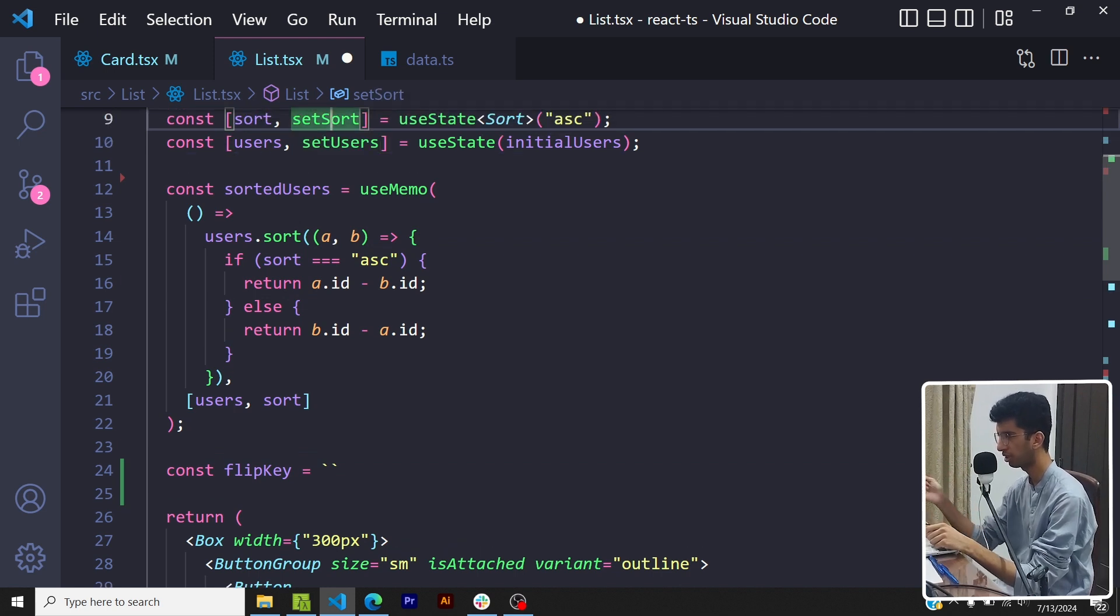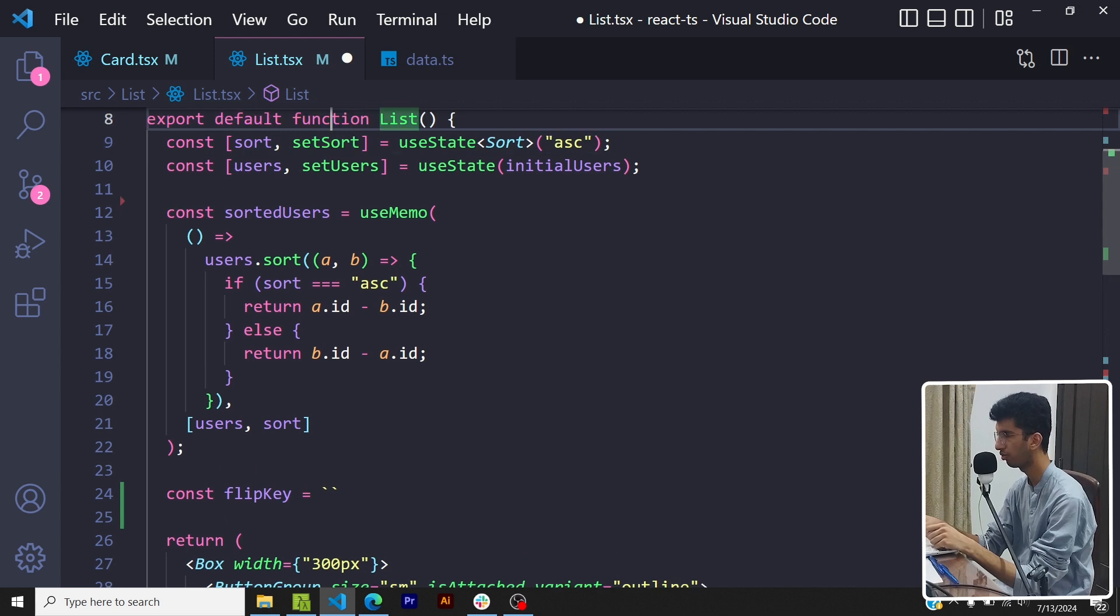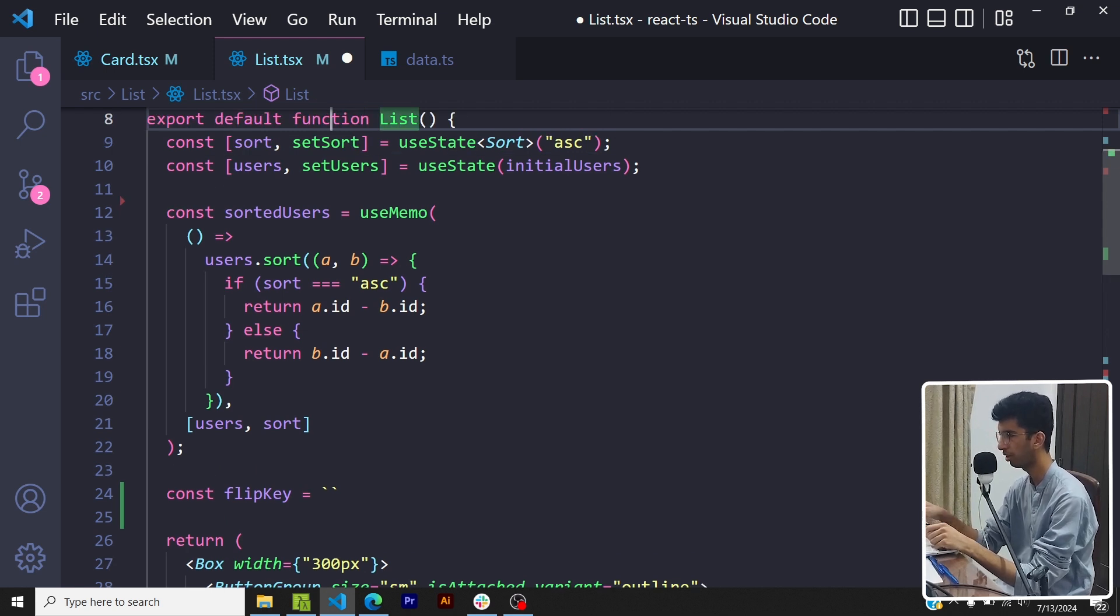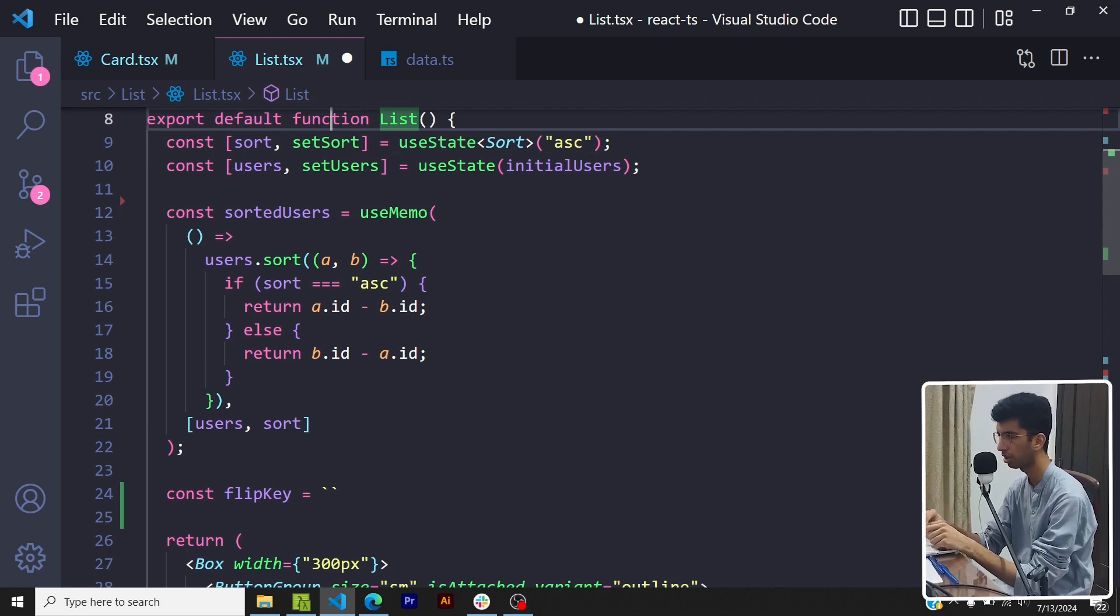So whenever I would delete something from the user's array I want the animation to trigger. Also I would want the animation to trigger when the sort is in this. So whenever I would change the sort I want the animation to trigger.